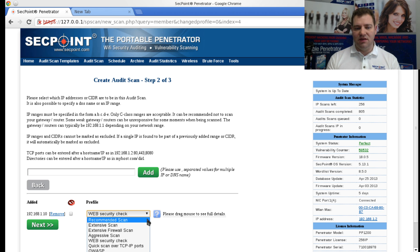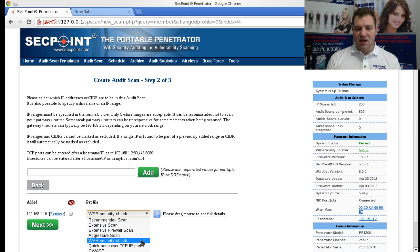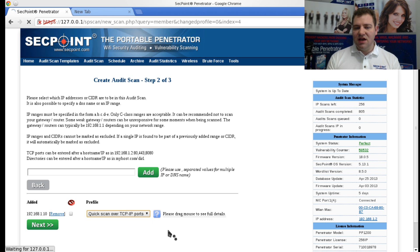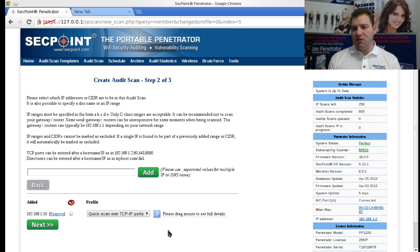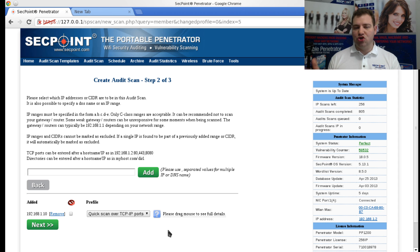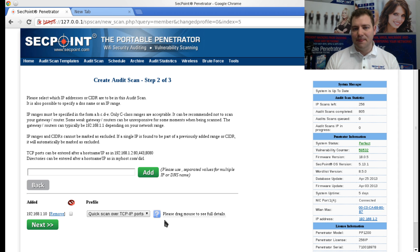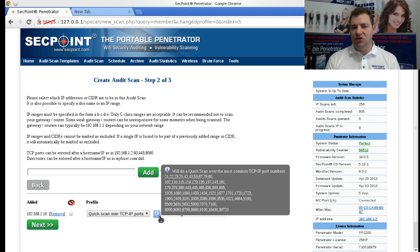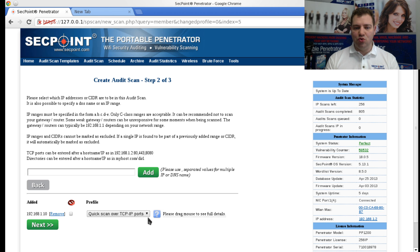And then you also have here a Quick Scan, and that is if you want to scan a couple of IPs - so maybe a couple of hundred IPs on the network - and you just want to scratch the surface and see if there are any real vulnerabilities that you can do the full scans on later on.